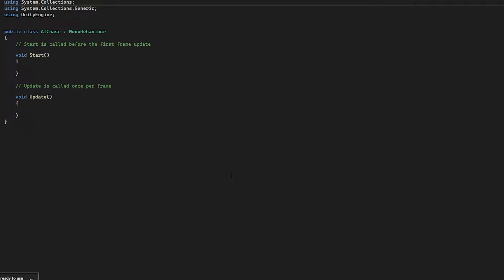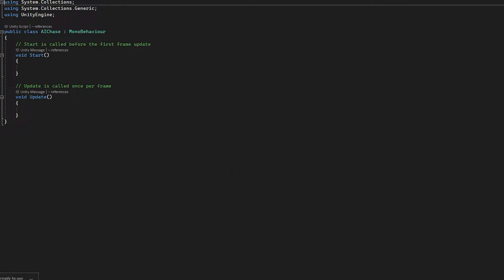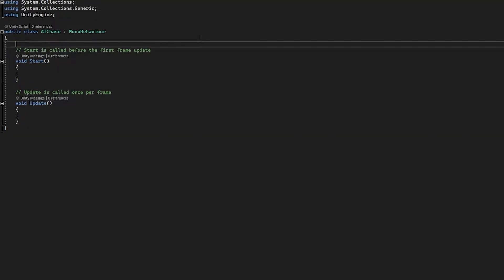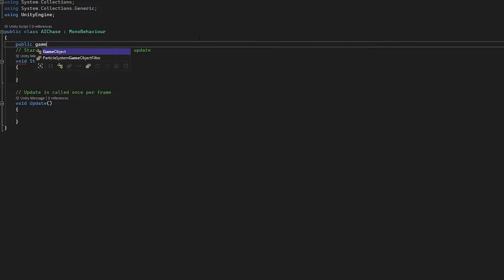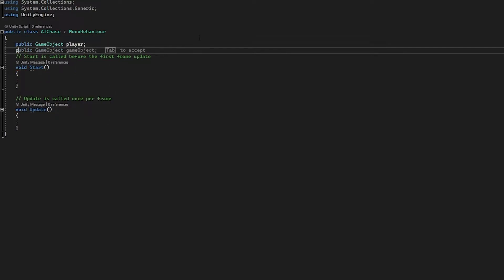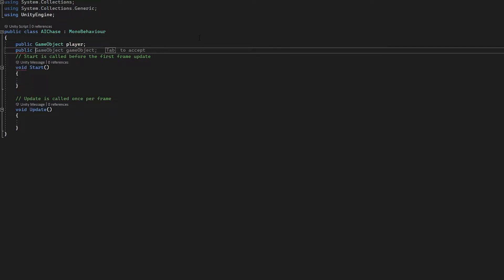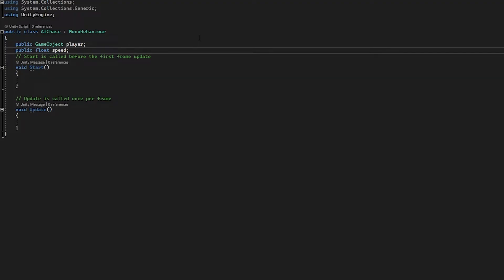Now as you can see we've got a fresh brand new script to mess about with. So the first thing we're going to do, we're going to assign some simple variables at the top of the script. We're going to assign a GameObject for our player, we're going to assign a speed that this AI can chase at, we are then going to assign a private float for distance.